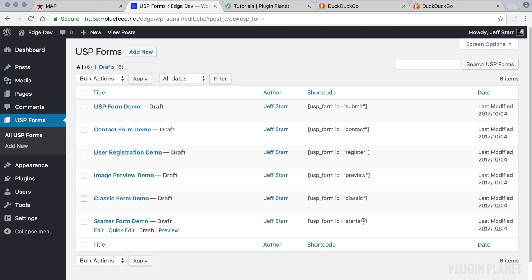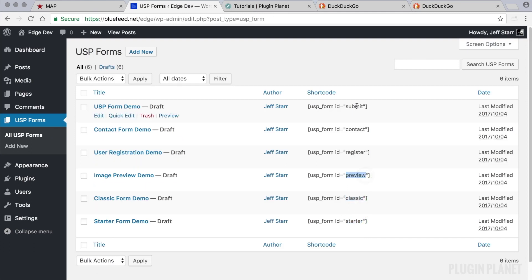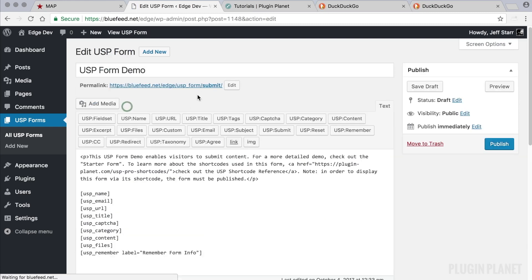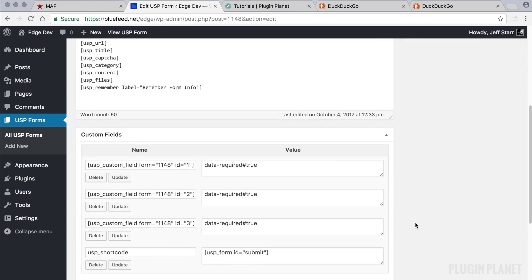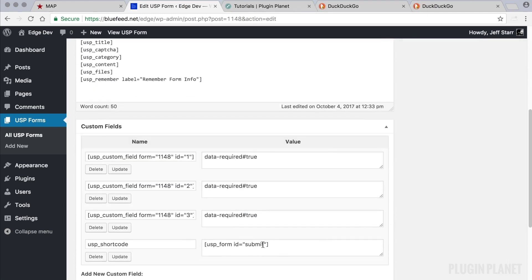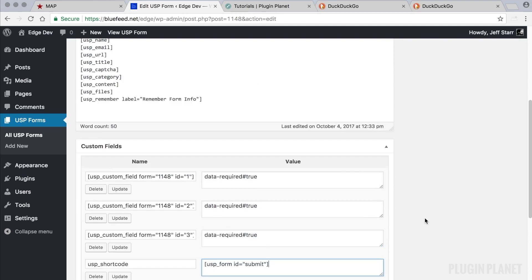So the permalink slug here is starter, here it's classic, preview, and so forth. And let's take one more look. Here we have submit as the permalink slug, and here is submit used as the form ID.